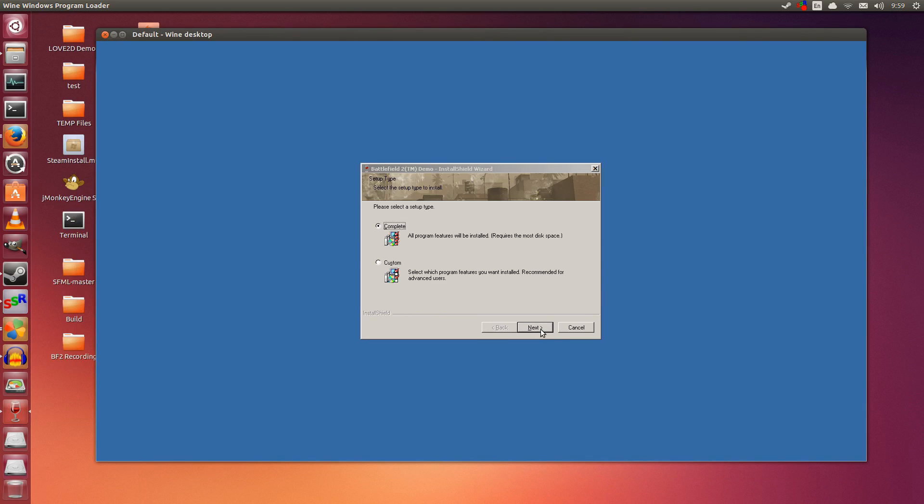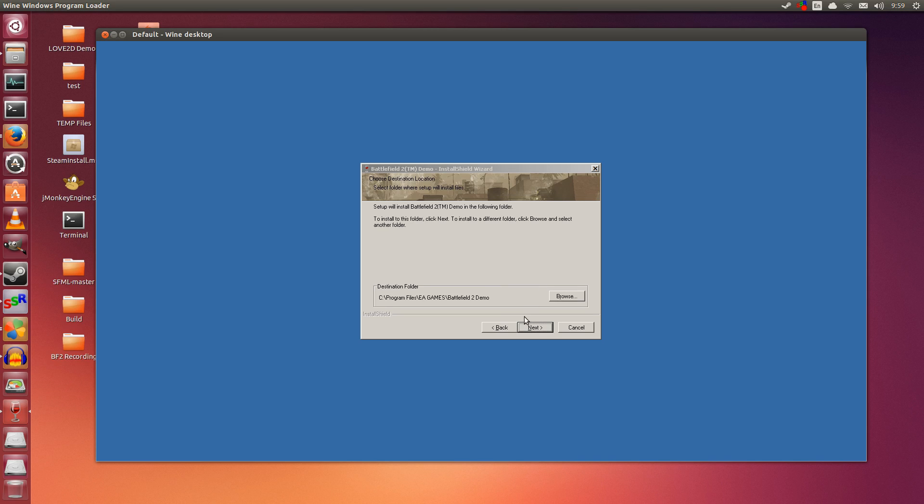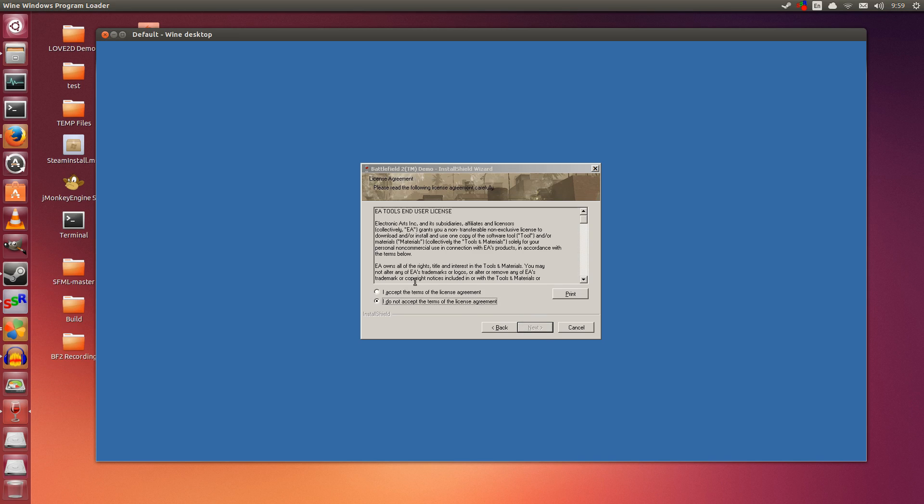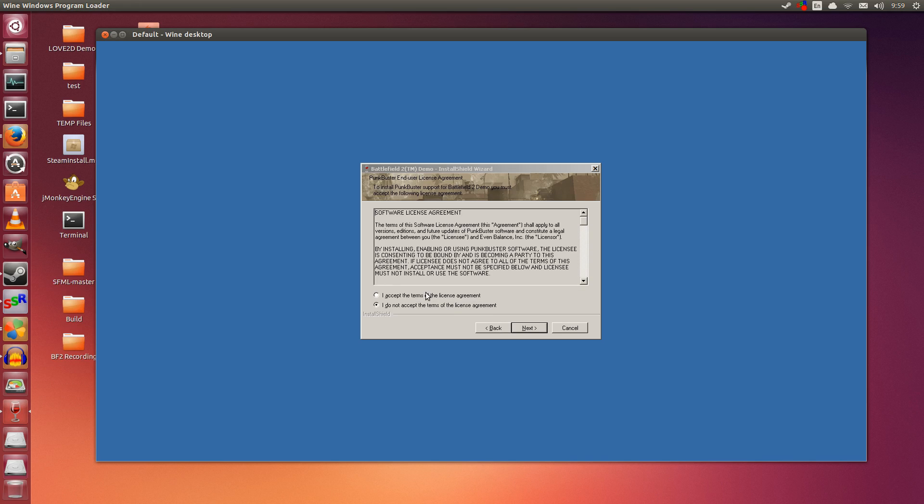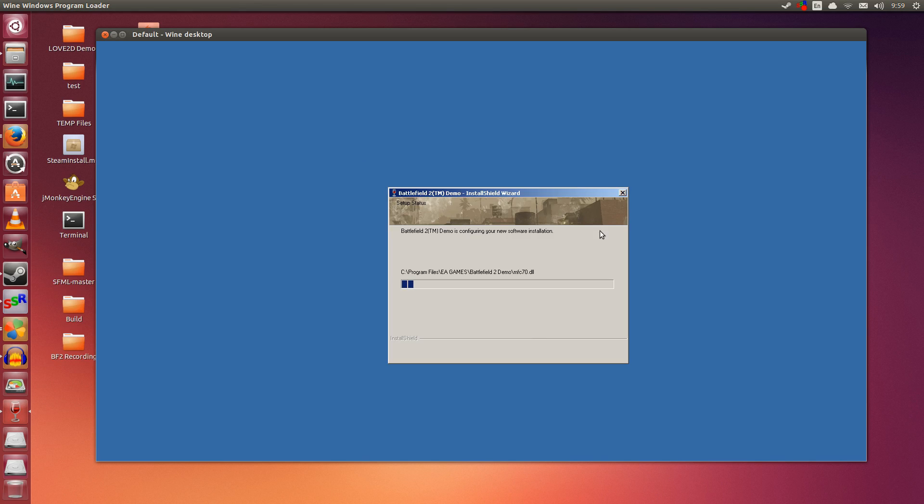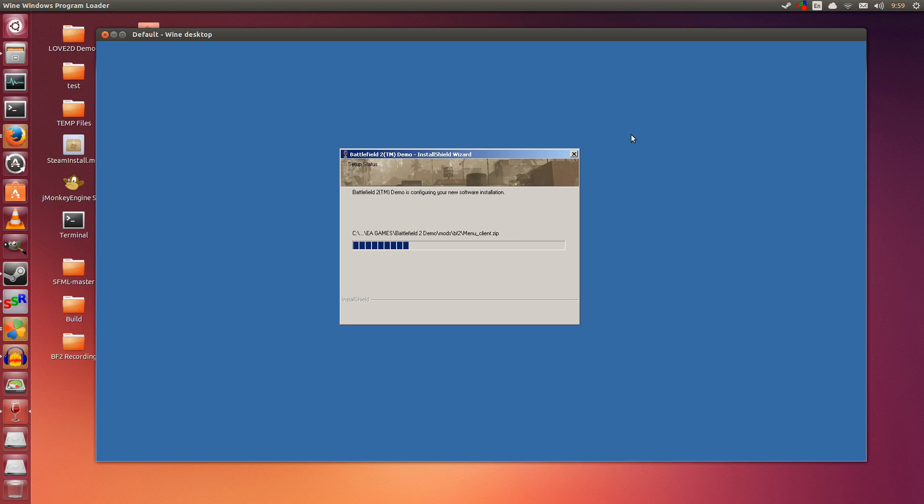I simply click Next. This is a demo, so you only have one map: Gulf of Oman, which surprisingly plays almost the same as Battlefield 3 and 4, except for the destruction. Click Next through the prompts, accept the agreements, and click Install.